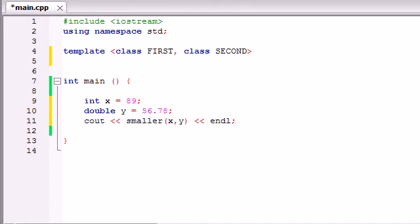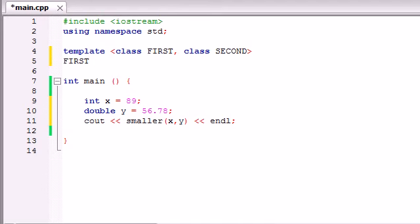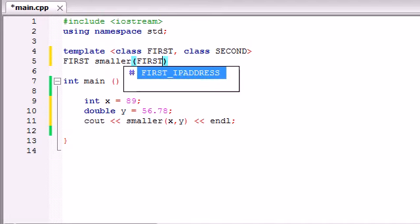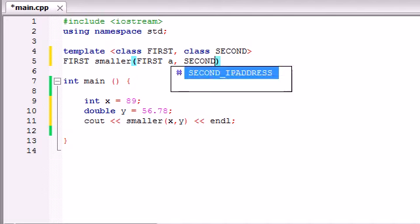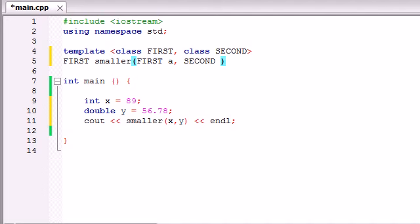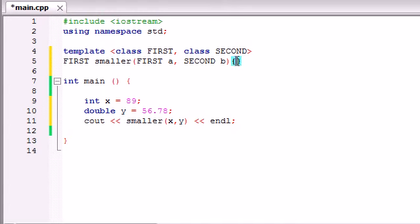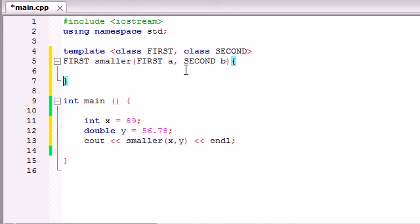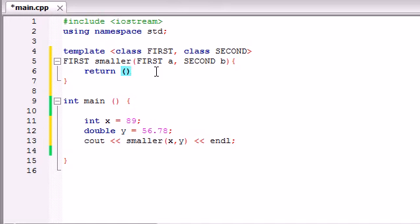So whenever we're building our function, you first write the return type which is first, and now our function name was smaller and it took two parameters. One number we'll call a and another number we'll call b. And all our function does is it takes two numbers and returns whatever one is smaller, and we can do that by writing one nifty line of code. If a is less than b then return a, if not return b.